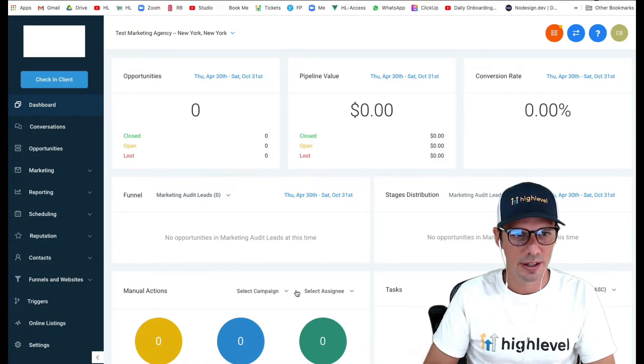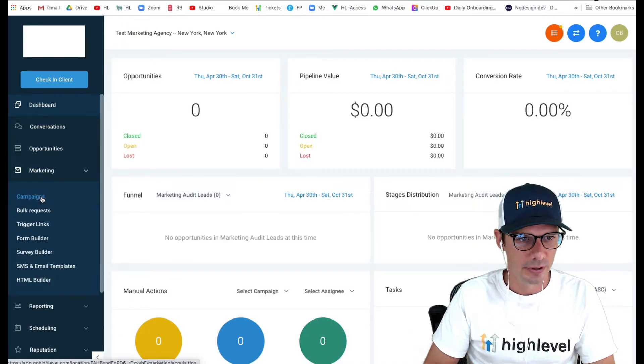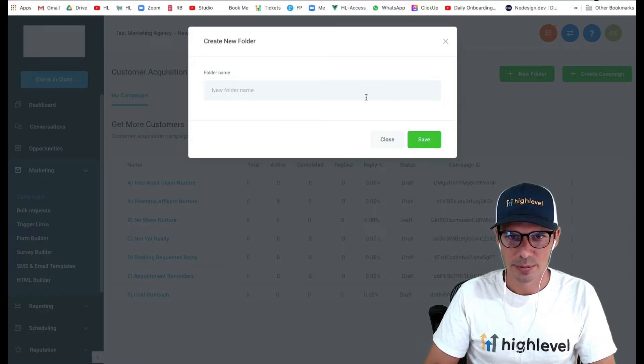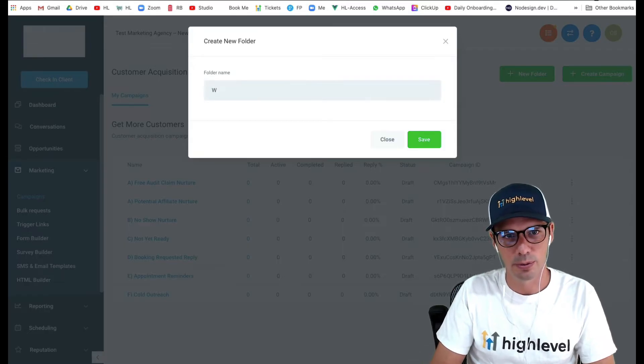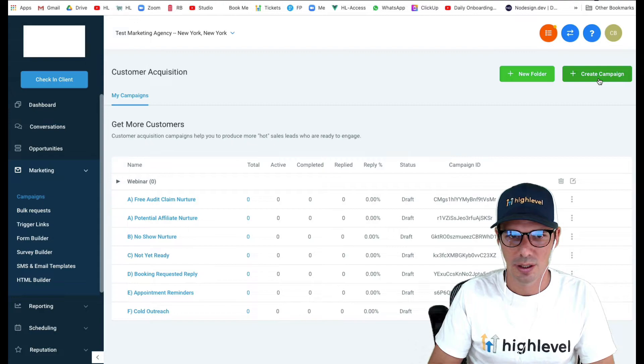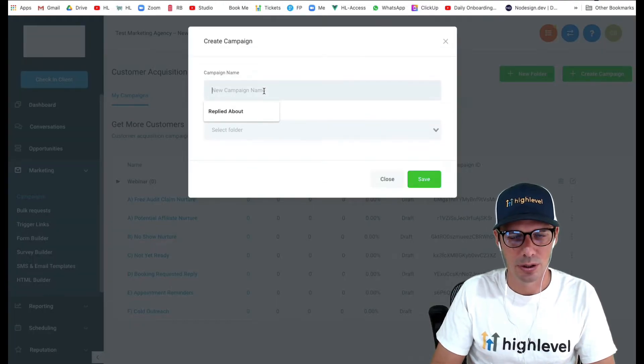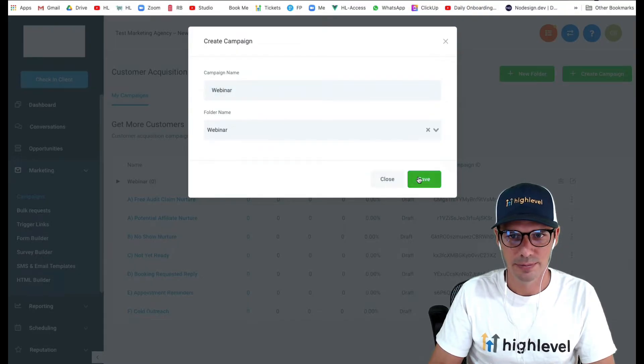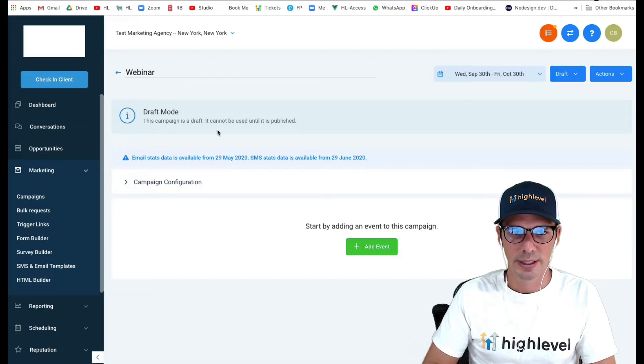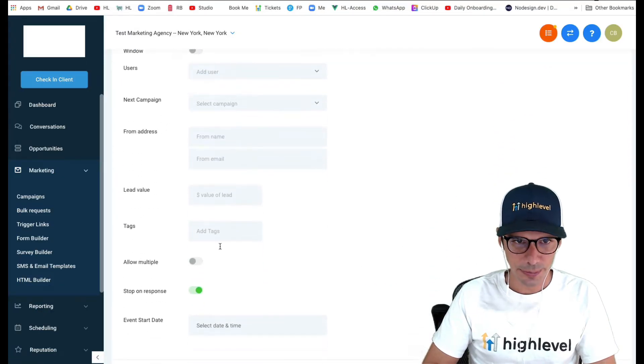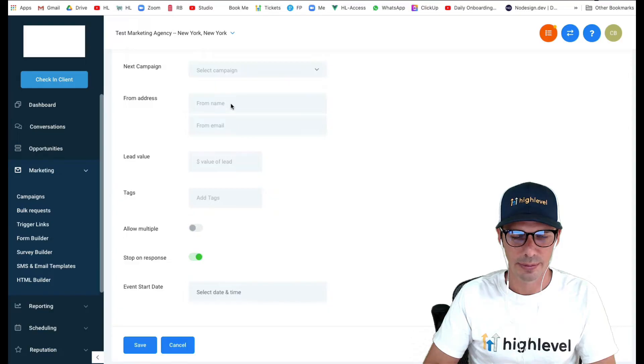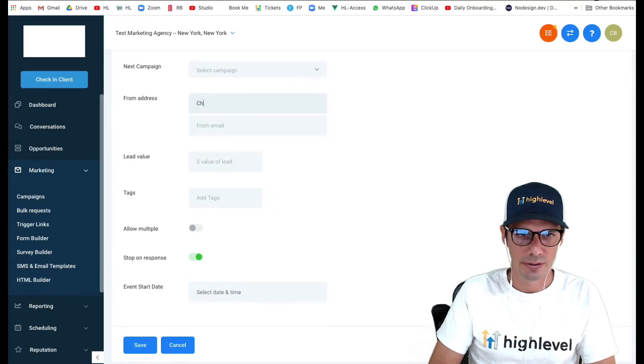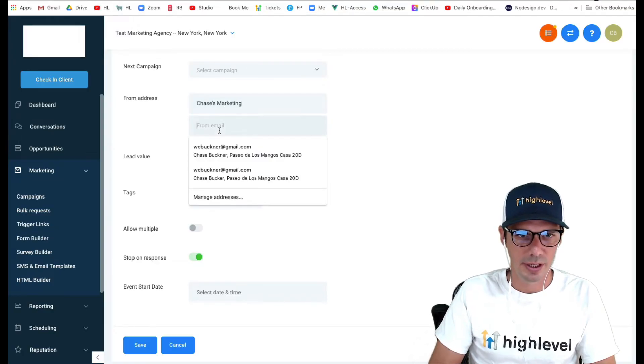Let's pretend that we have a webinar coming up. I'm going to hop into campaigns and make a little folder here called webinar, then add a campaign. We're going to call this my webinar and put it in that folder. Now in our campaign configuration, we want to check all of our settings and fill out our from name, like Chase's marketing or Dr. Bob or whatever it might be, and my email here.